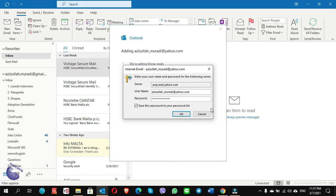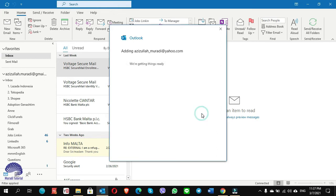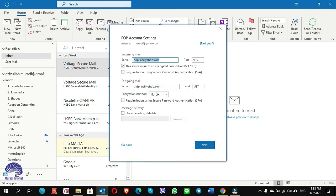It asks you to enter the password again even though you are 100% sure you put the password correctly, so you have to cancel it. Then click 'Change Account Settings' and click 'Go Back'.